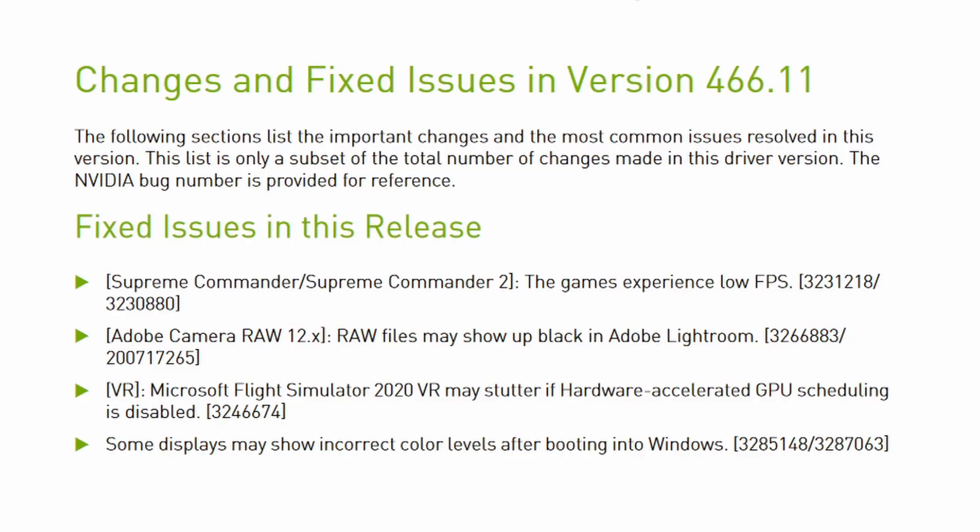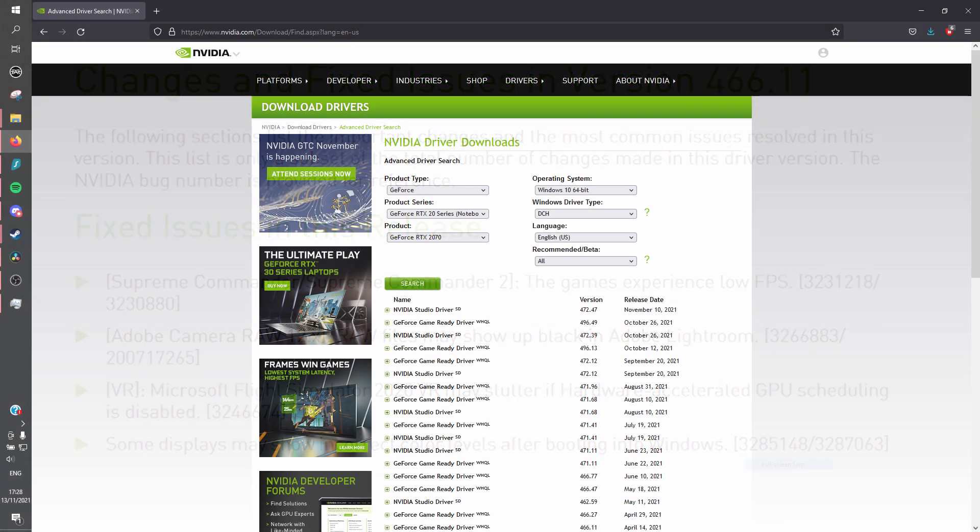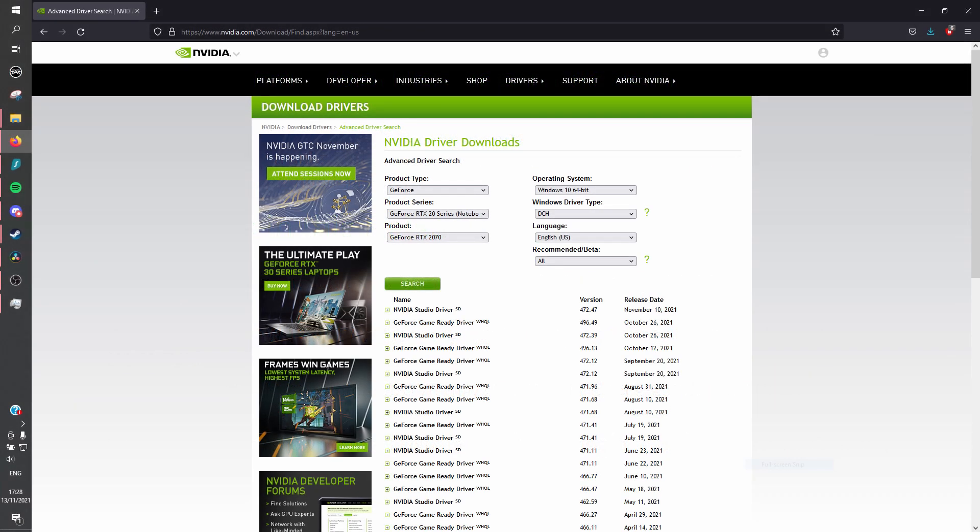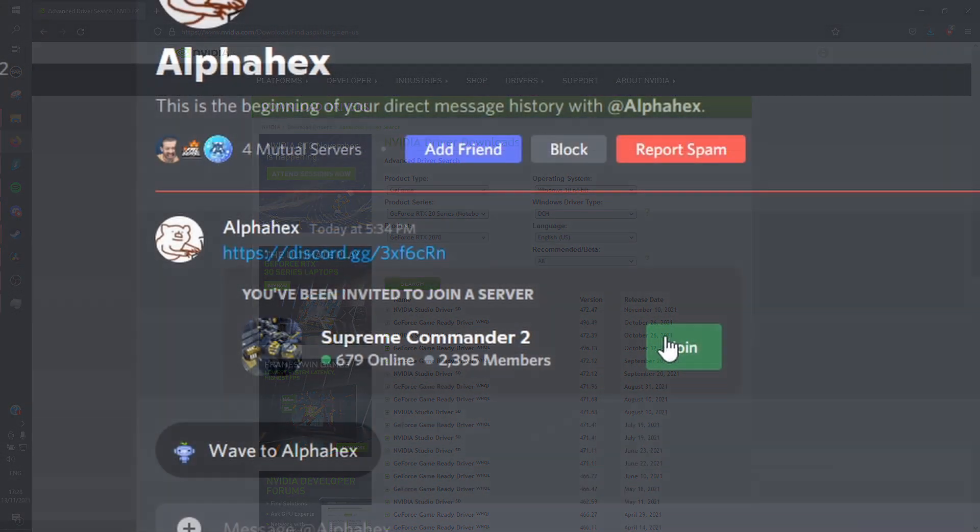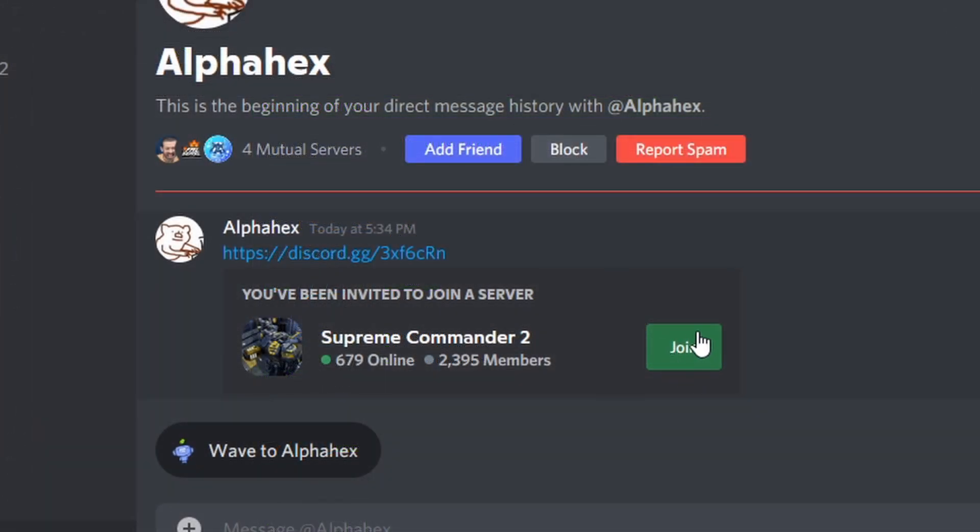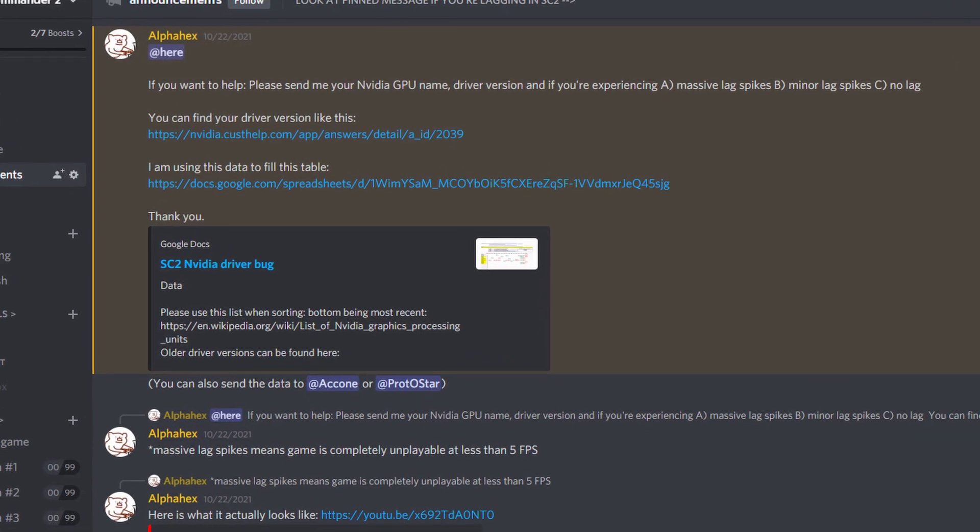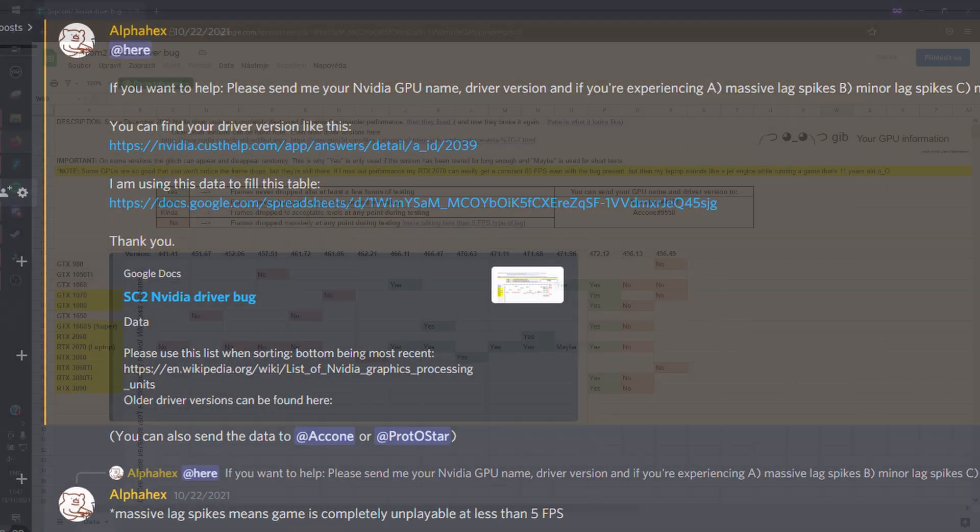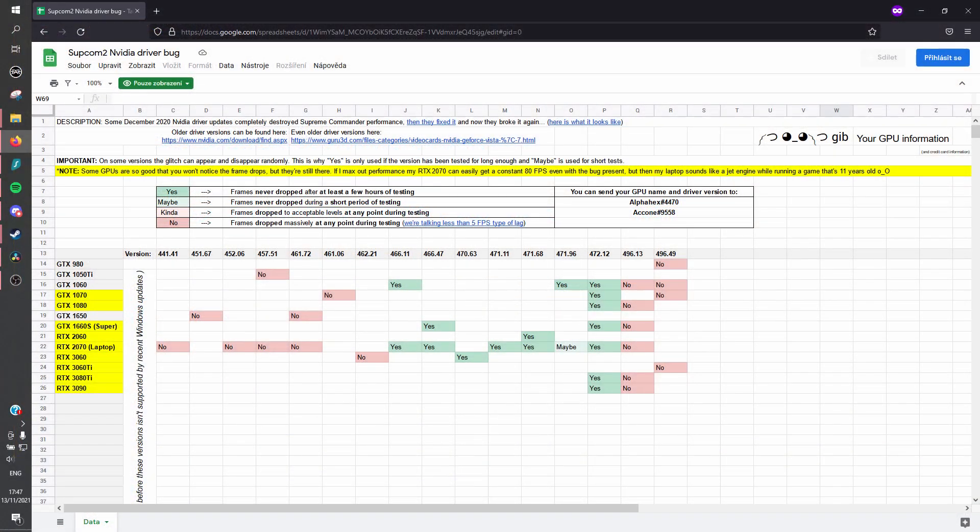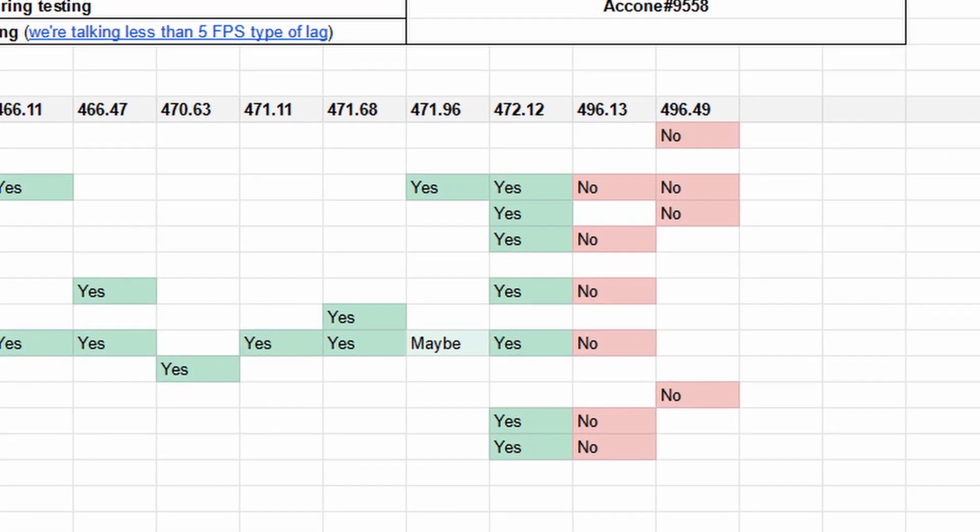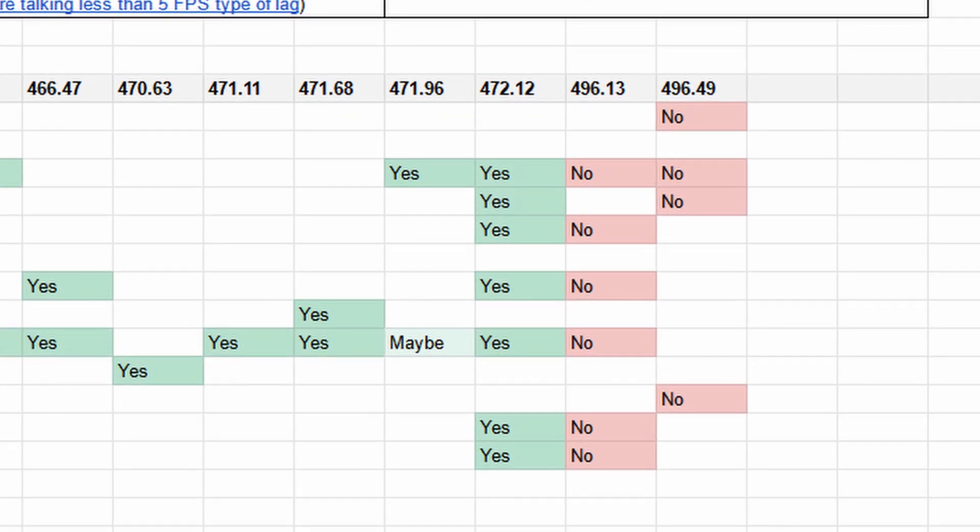Option 1, downgrade your drivers. Nvidia solved it in the past, right? Just find the driver version where it works and download that one. Wouldn't it be really handy if someone used the biggest Supreme Commander 2 Discord in the world to collect data through a survey and figure out the latest version that still works? Wow, I sure hope somebody - Okay, here's the table. Clearly version 472.12 still works.